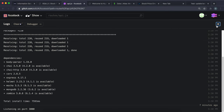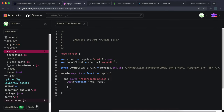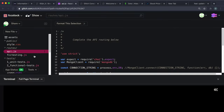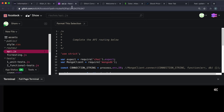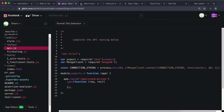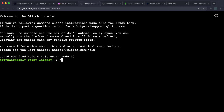First, update MongoDB to the latest version. Open up the Glitch terminal and run: npm install mongodb — just go with the latest version.